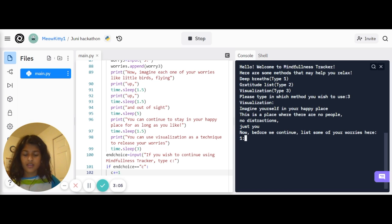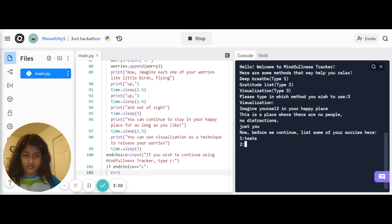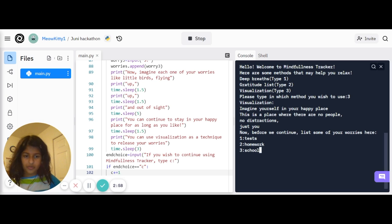Now it asks you to list some of your worries. So these are some example worries.